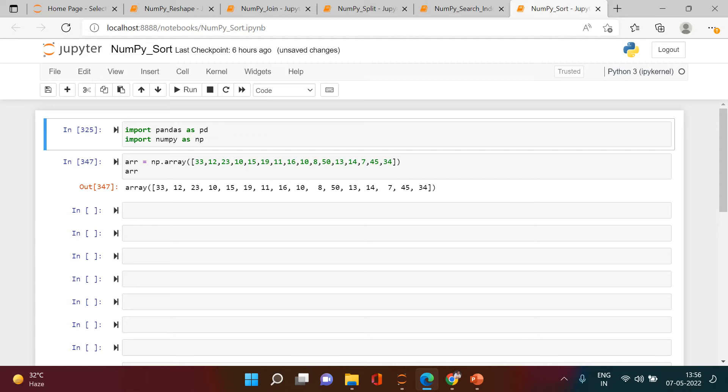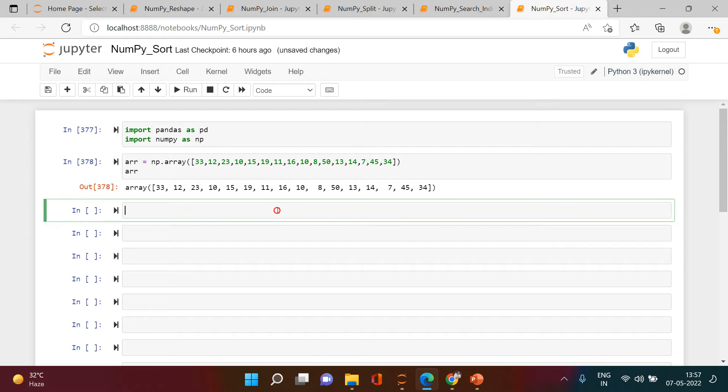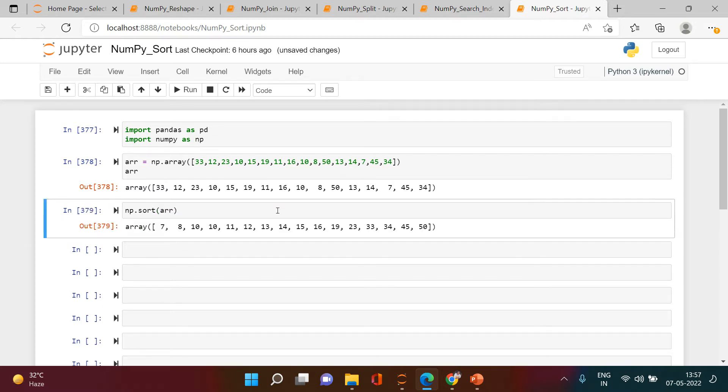Hello everyone, in this particular video we're going to learn how to sort an array. Here we have this particular array. You can see that it is not sorted. How can we sort this? It's very simple. First you say np.sort and provide the array name. That's it. You can see the array is sorted: 7, 8, 10, 10, 11, sorted in ascending order.